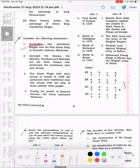Question 3: The Ahom kings, with their arrival in Assam in 1228 AD, performed their traditional rights and rituals with the help of these priestly class people. The correct answer is that during the period of Bamanikor, the Ahom embraced Hinduism.